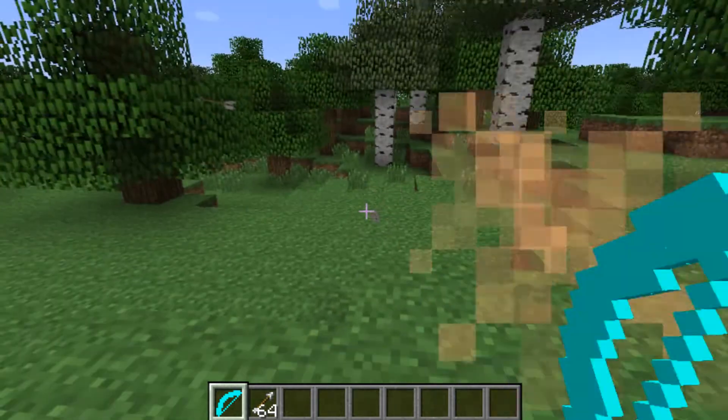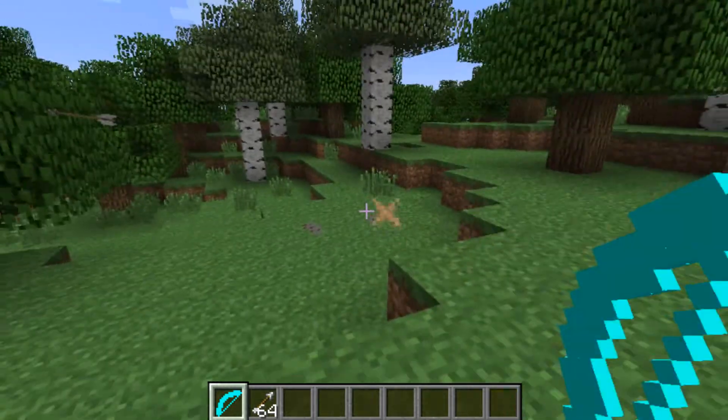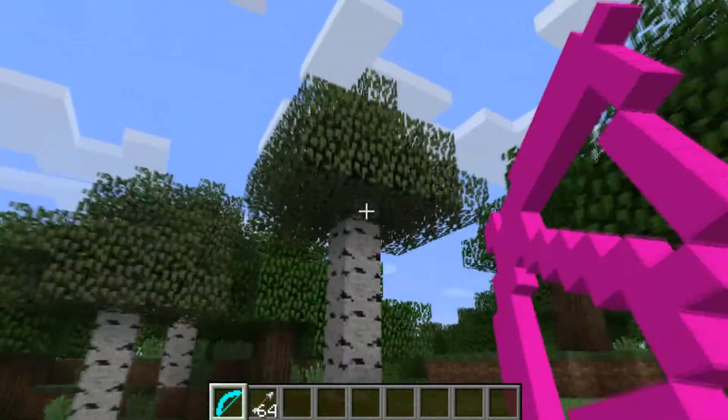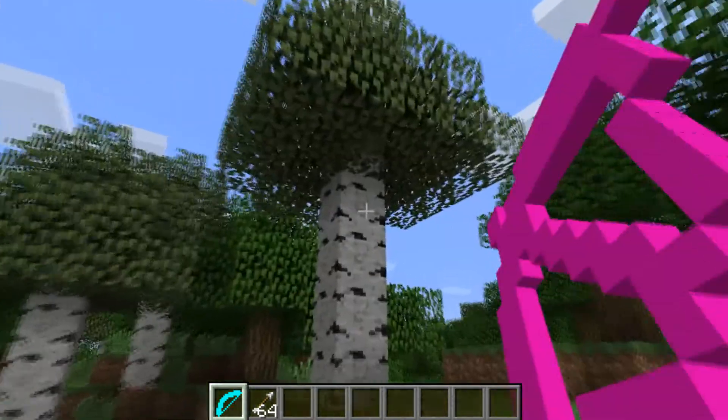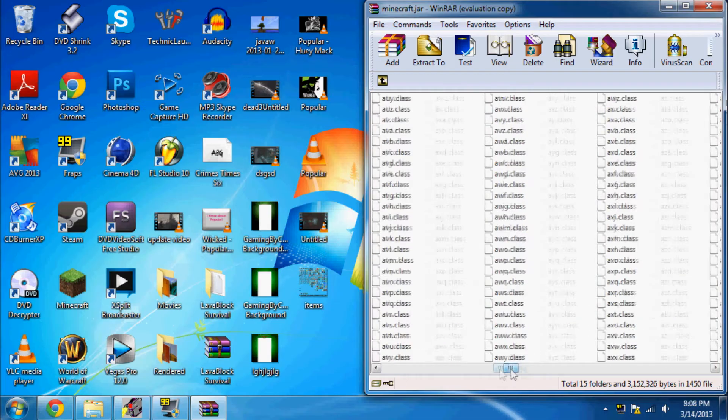So you can also do this with stuff that grows like nether warts and wheat, carrots, potatoes. That's pretty much it.